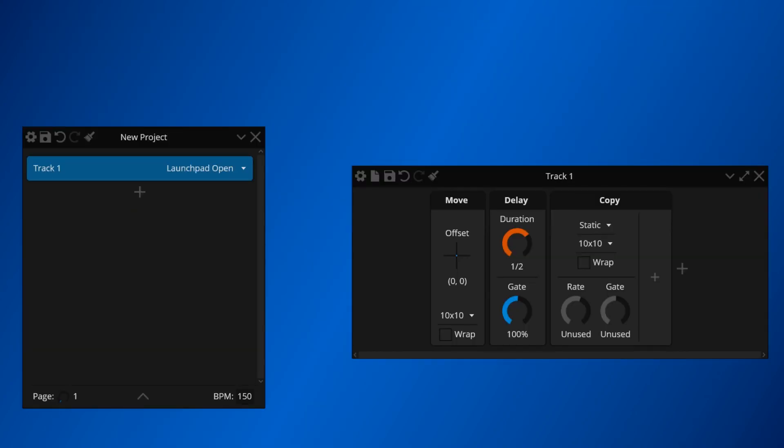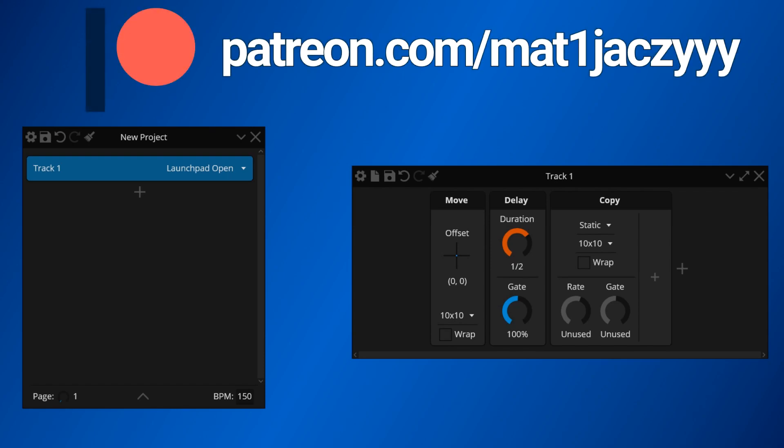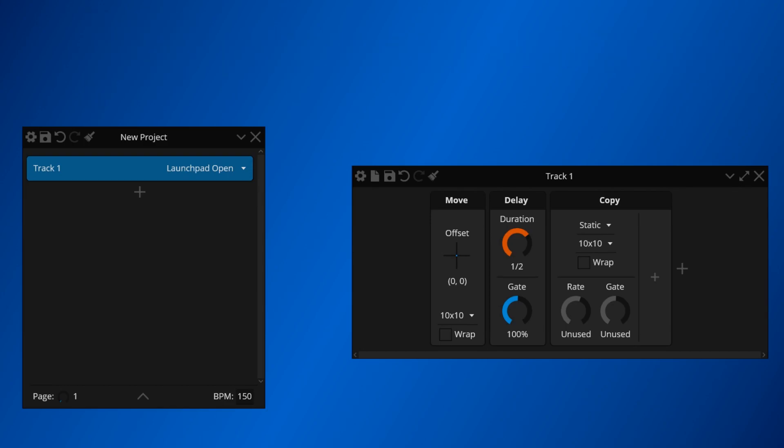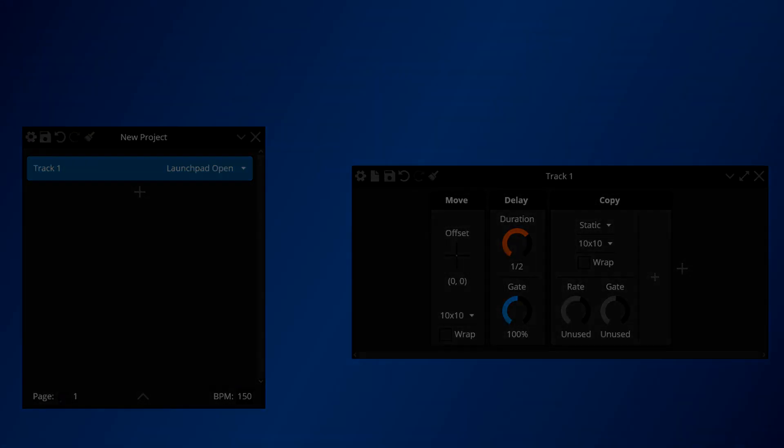Those are the basics of understanding Apollo Studio. In the next video, I'm going to go over how specific devices work and how you can utilize them to create light effects. Make sure you check out the Patreon link in the description if you want to support Apollo Studio. Thank you for watching. Bye!